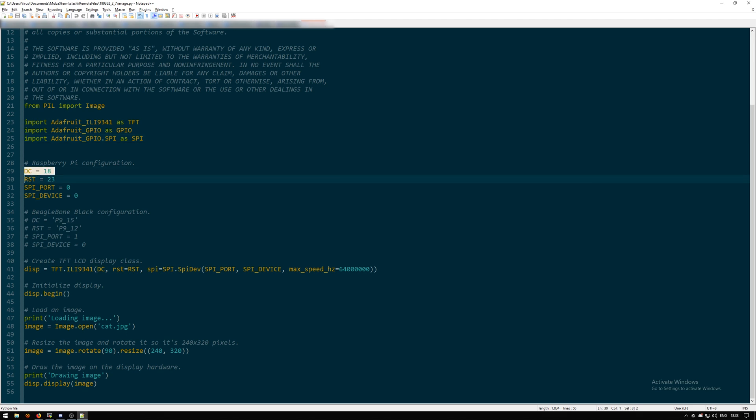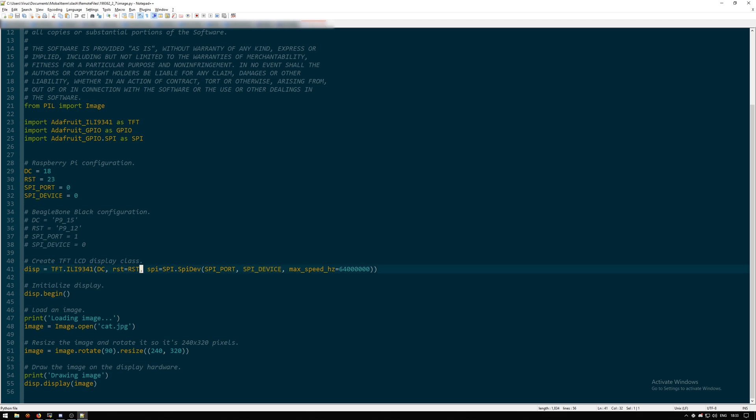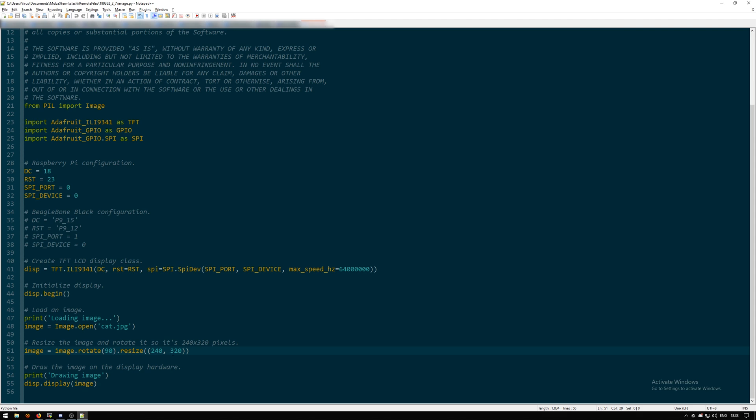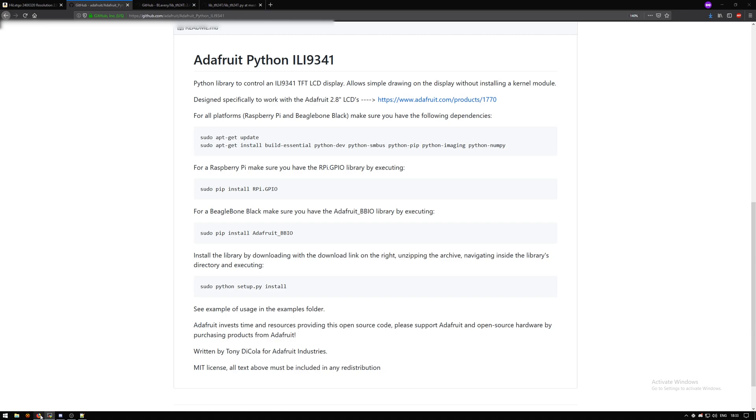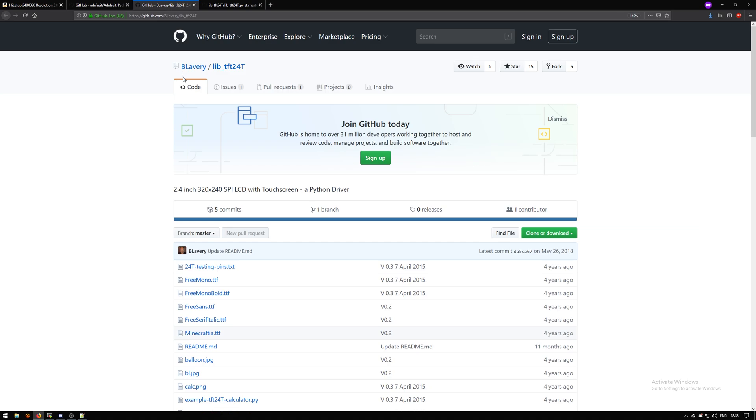We define the DC, reset, SPI port and device, initialize it, create the display class, then load the image with image.open and the image path. Then we rotate the image by 90 degrees as we want to display it horizontally and not vertically, resize it to 240 by 320 pixels, and then output that display.